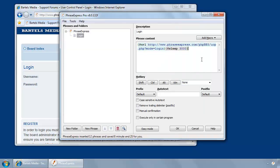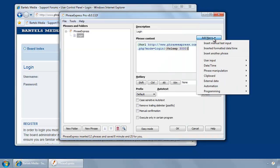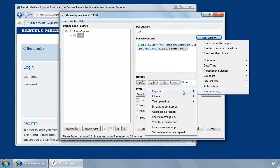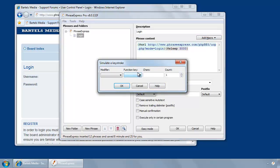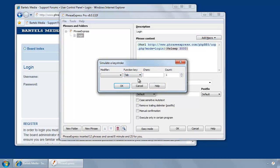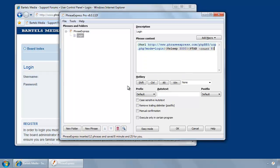So I go back to PhraseExpress, and I need to simulate pressing the tab key for eight times. Programming, keyboard, simulating entering a special key, which is the tab key. The tab key, and you want to press that eight times. Okay, this macro functions will just do that.